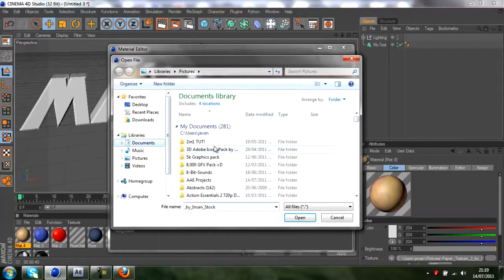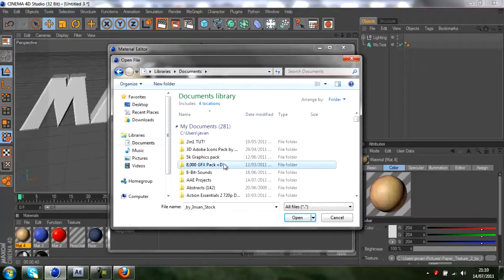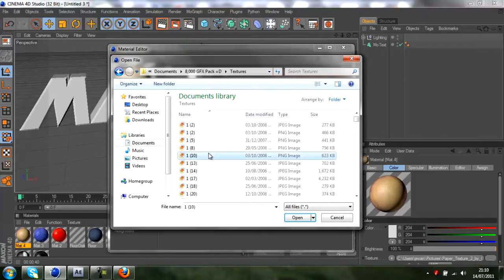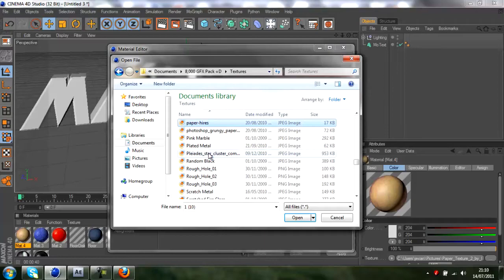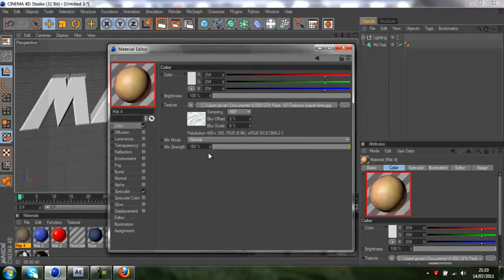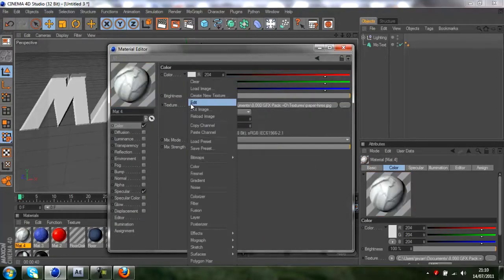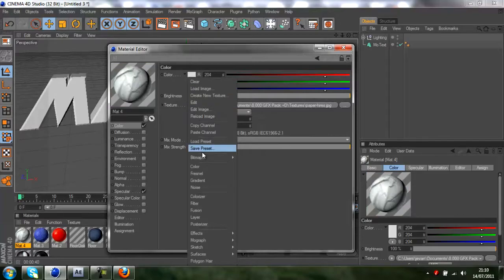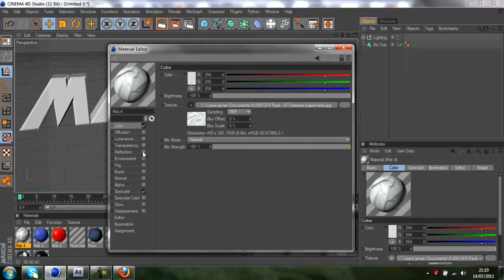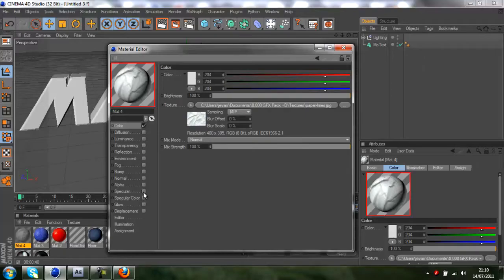I'll just use this. I'll just use that texture and copy channel, and then turn off reflection because you don't really have anything reflecting on paper and turn spec clear off as well.